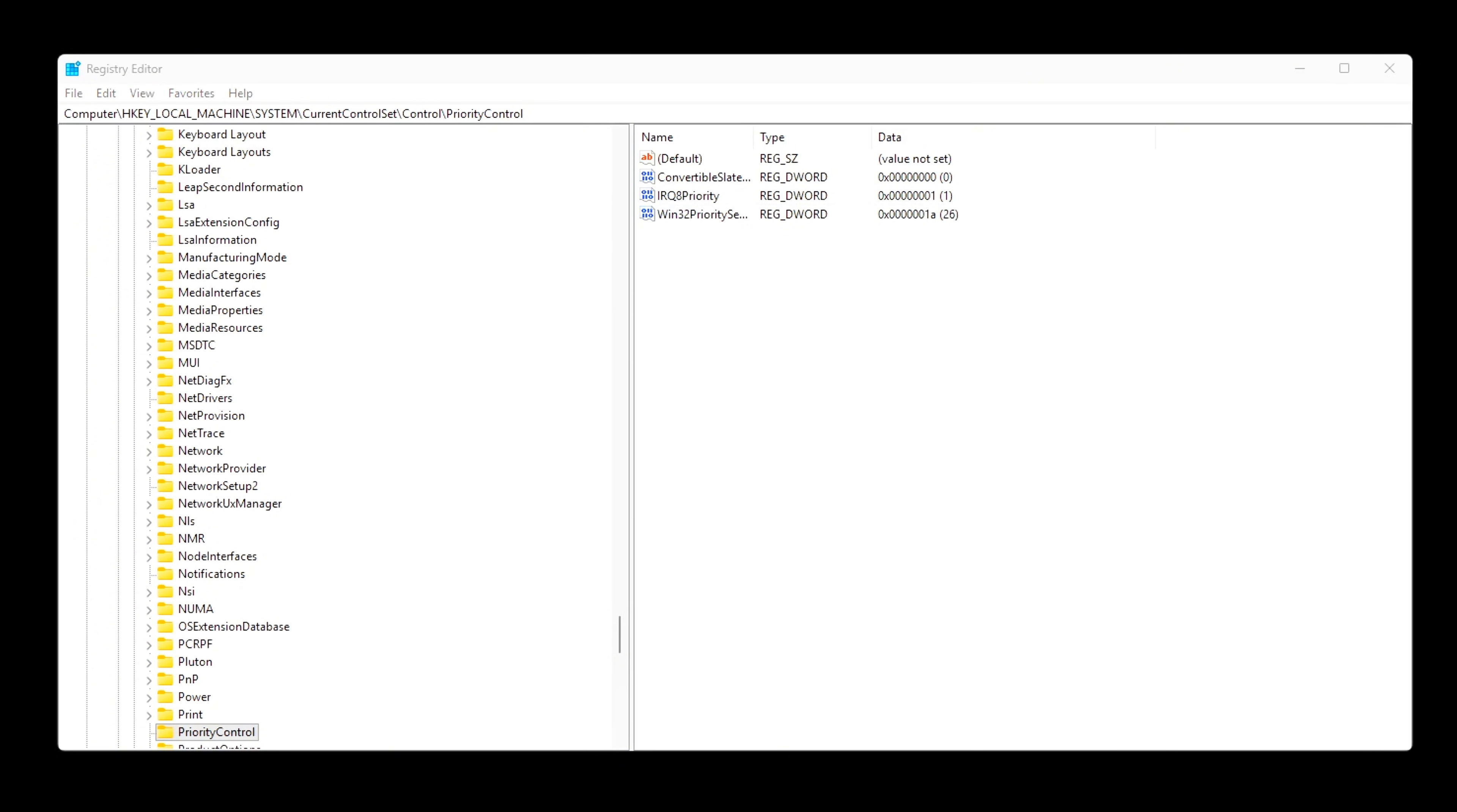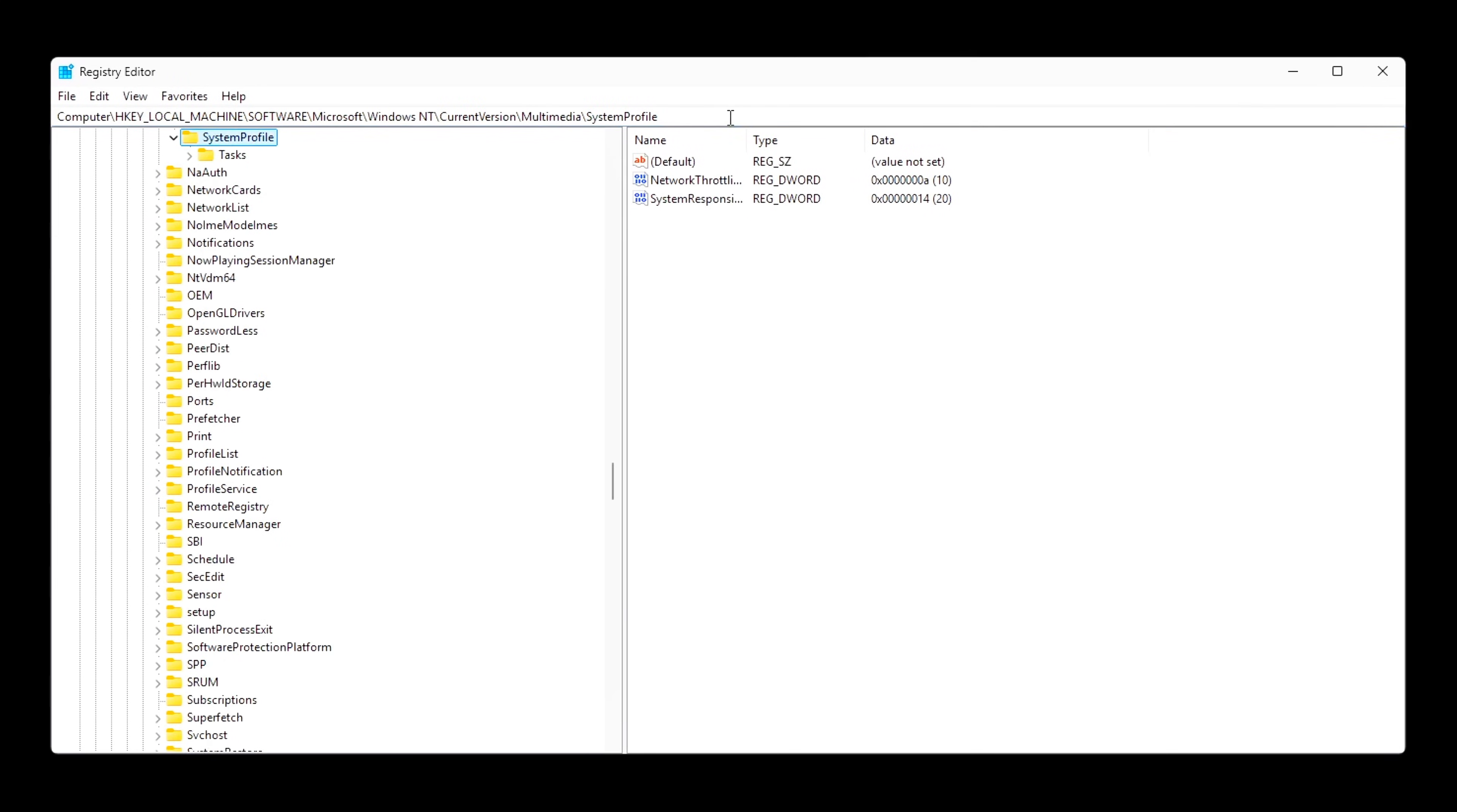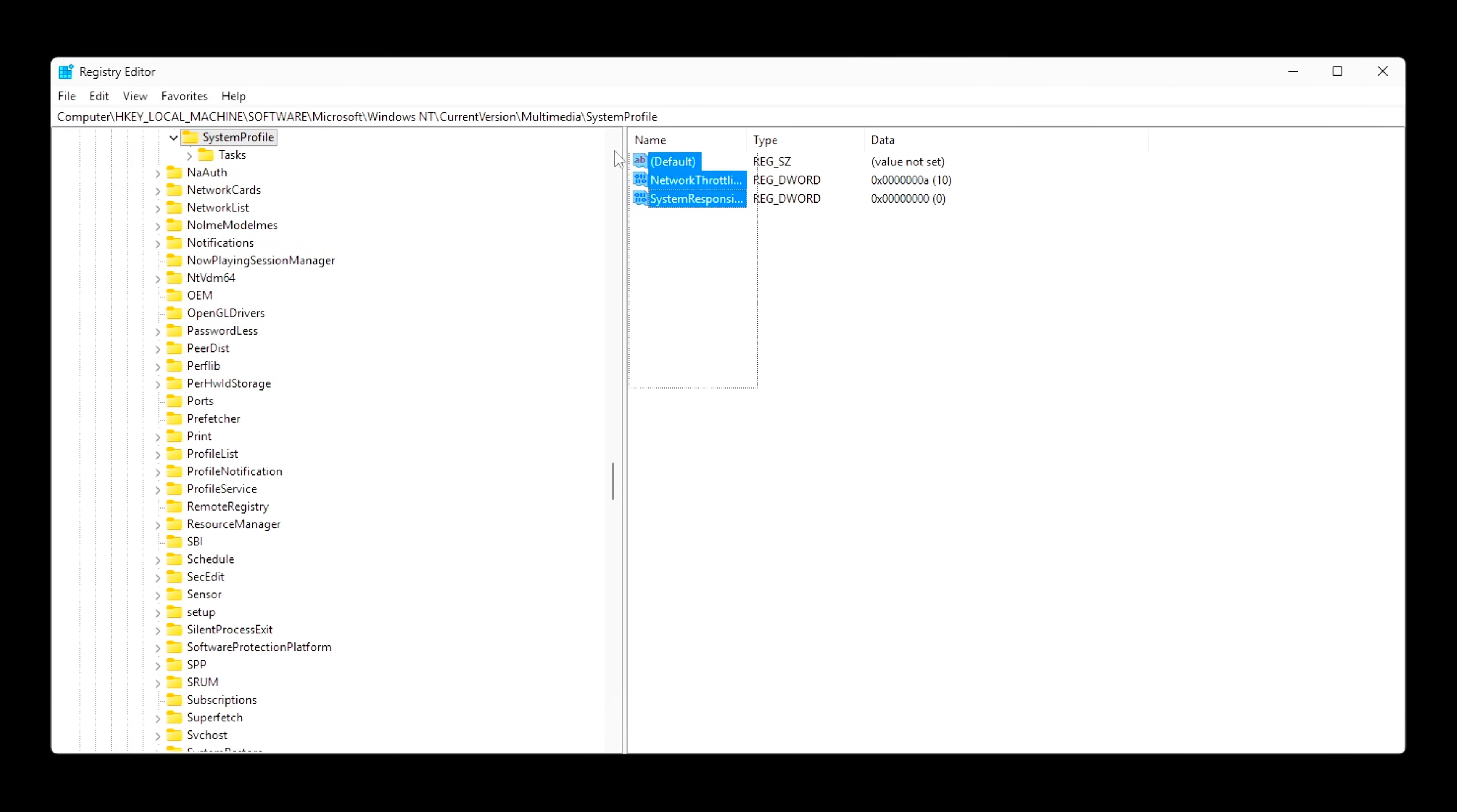This setting is ideal for games because it keeps the active game thread responsive instead of letting background services interrupt mid-frame. Disable background multimedia reservation. Next, navigate to path. Set SystemResponsiveness equals zero. By default, Windows reserves CPU time for background multimedia tasks like streaming, recording, or audio services. Setting this to zero stops Windows from holding CPU time in reserve, gives your game full scheduling priority, reduces sudden stutters during heavy scenes or combat. This is especially effective when combined with aim mode.